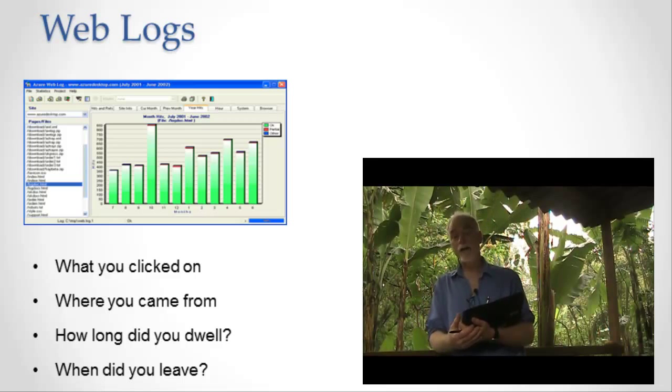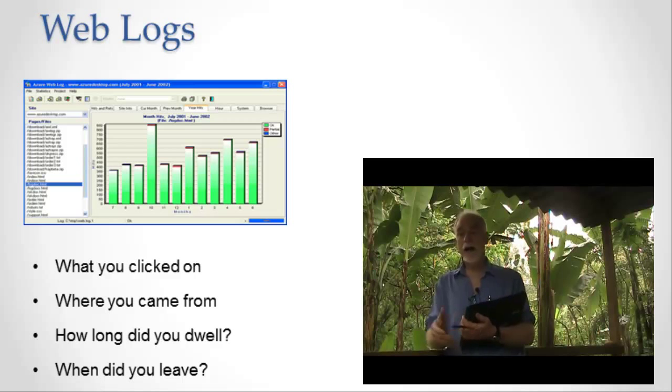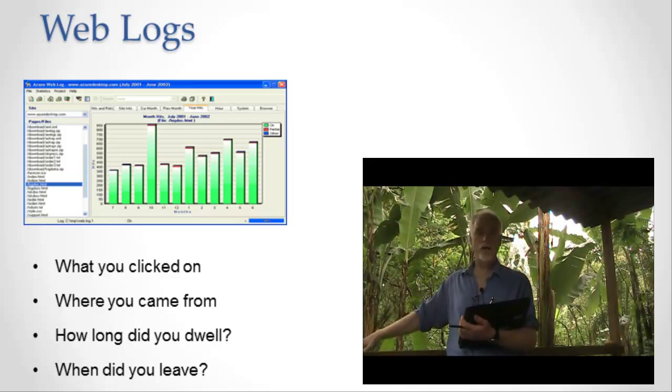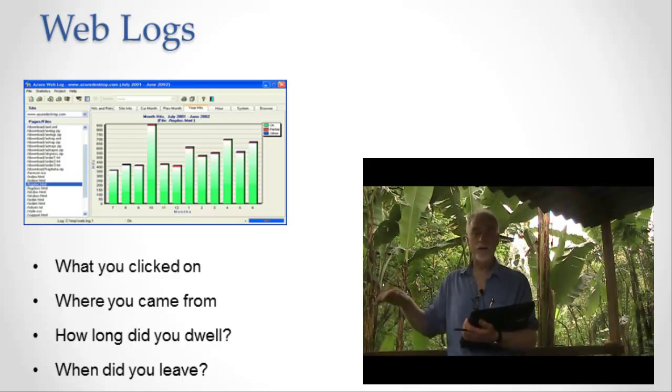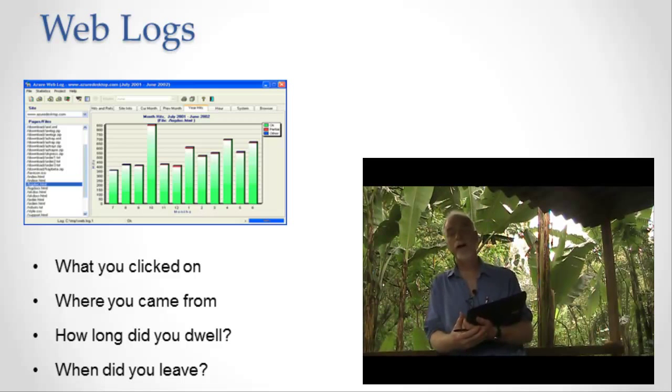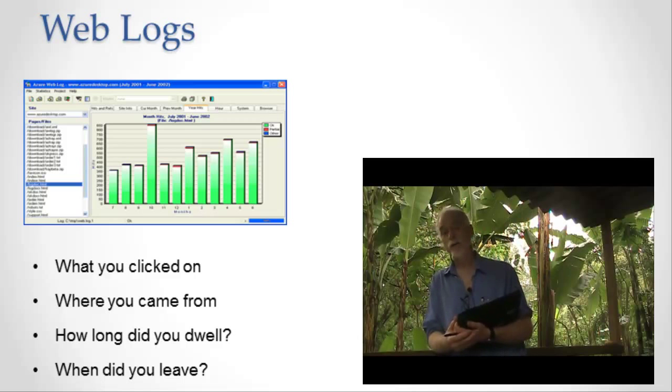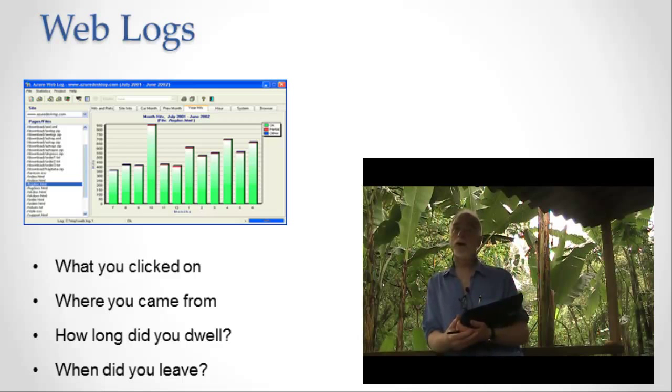User came here at 9:30 in the morning and then all this information about the user, everything that you can find out from the fact that the user came before. I guess I ought to introduce this notion also of a cookie.